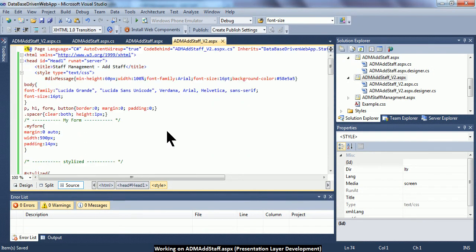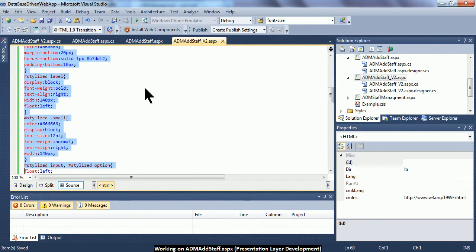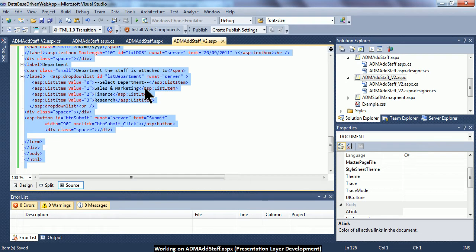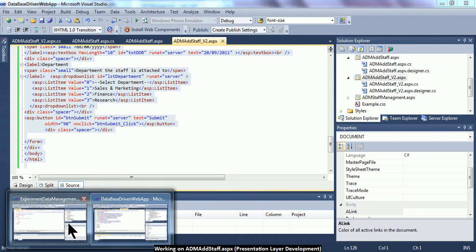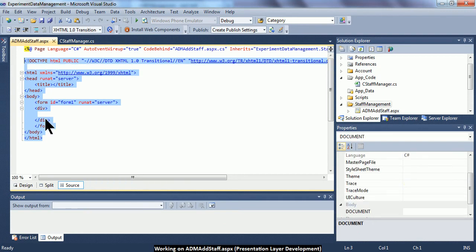I've already prepared all the necessary HTML code and server tags in a separate project, and I'm going to copy and paste them. All this necessary code should be well practiced from the previous two practical sessions where we learned how to use server tags to define controls. I'm going to place and paste it inside the new blank web form.